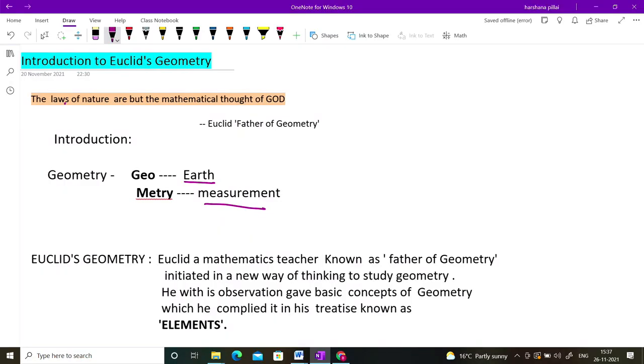Geometry is actually based on two words: 'geo' meaning earth and 'metry' meaning measurement. So geometry is the measurement of the earth.